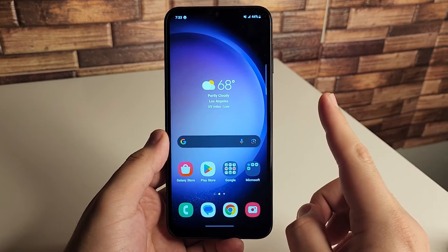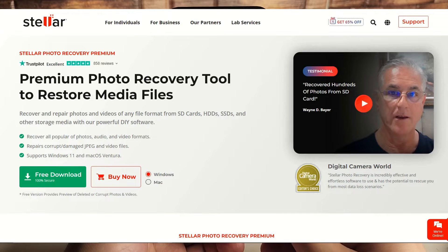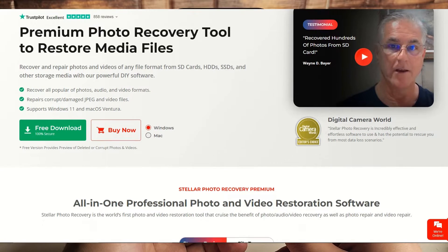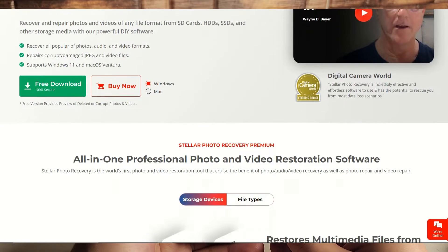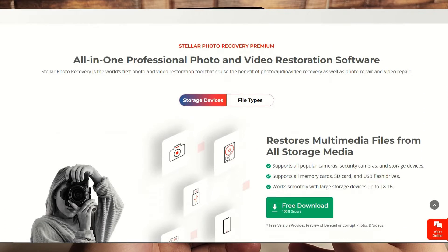And to help us with that, we have our sponsor Stellar Photo Recovery. Now, if you guys would like to try their software for free, I'll leave a link in the description down below.